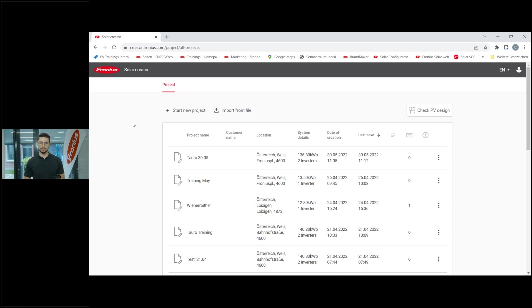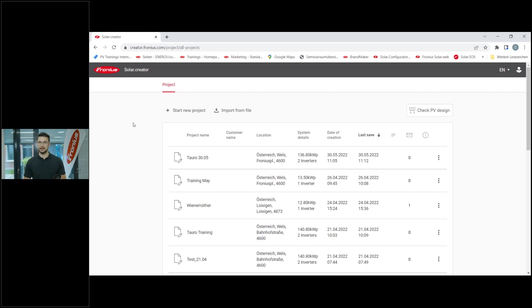During this presentation and also at the end, if you have any questions please make use of the chat function, which you can find on the right side of your screen. You can send in your questions or any feedback. Product manager Thomas Hinterplattner for the Solar Creator tool is also online in the chat and will try to answer as quickly and thoroughly as possible. At the end we will also take a few minutes to answer your questions live.